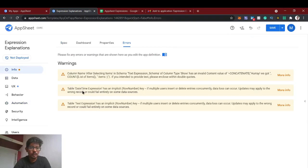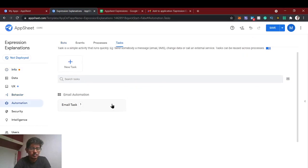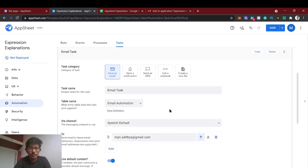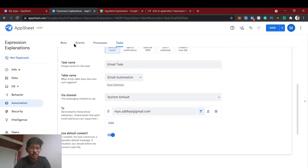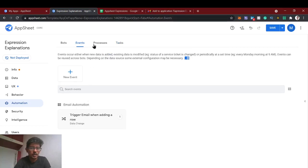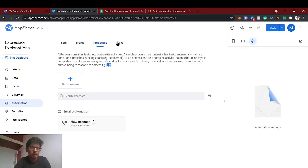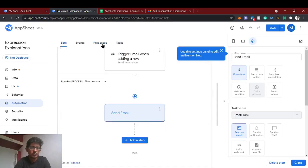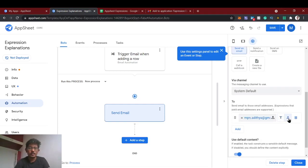Here you have created this task — it will appear here with the events and processes in their respective tabs. Now we'll change this to dynamic. For that we need to use an expression. The 'T' is the text value which is the static one, and 'expression' is the dynamic one. Click 'expression' and remove the static email ID.